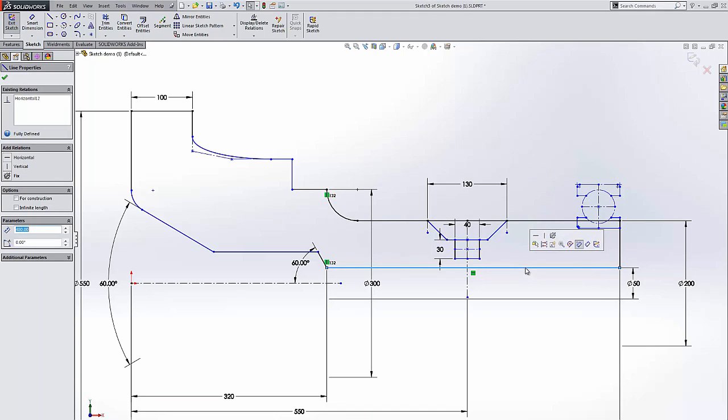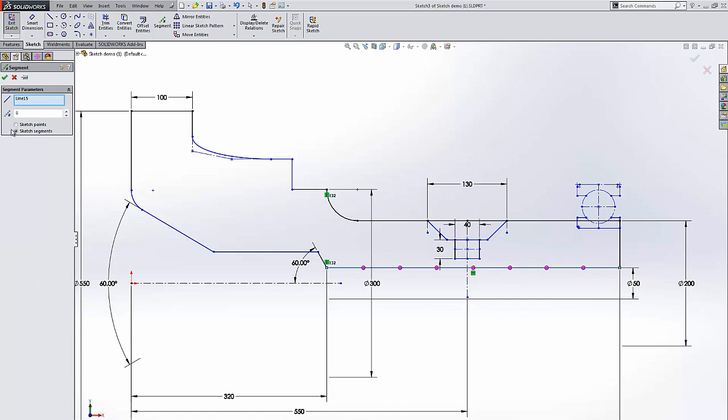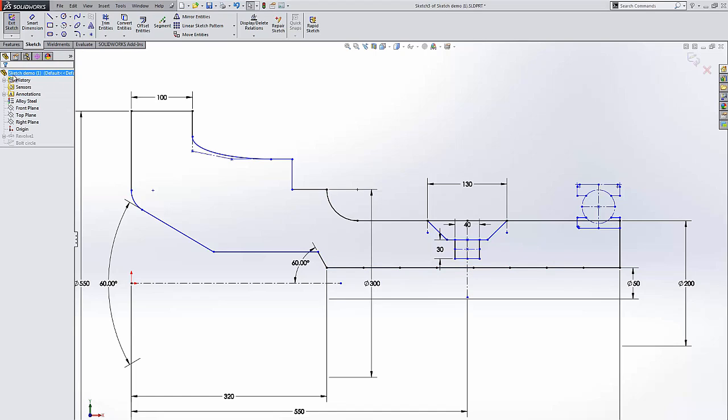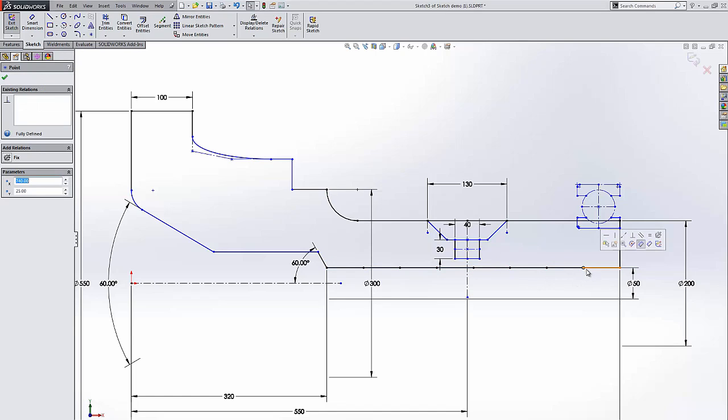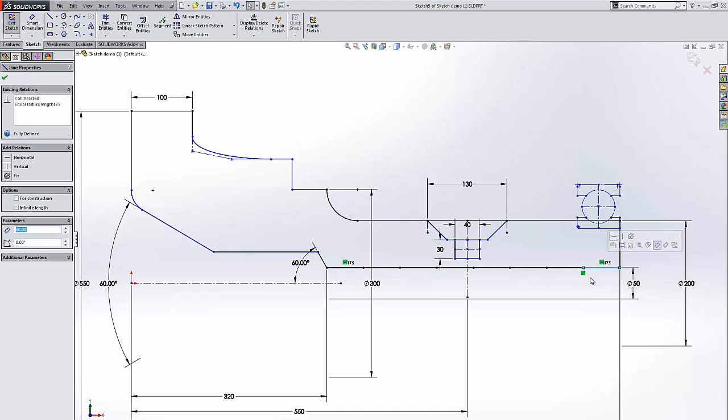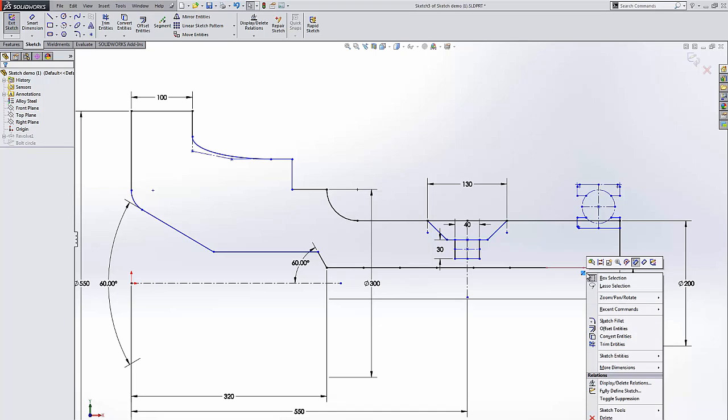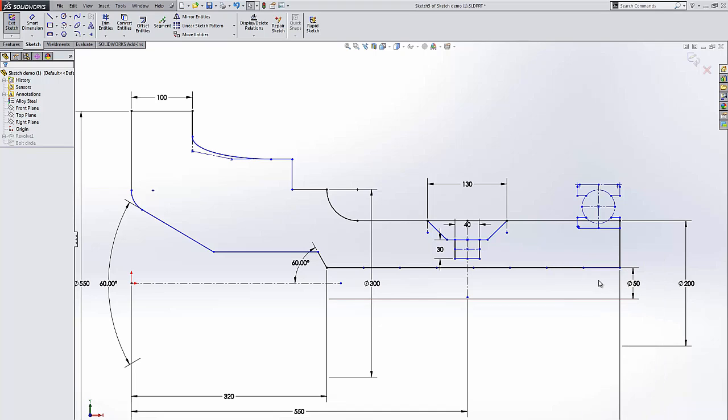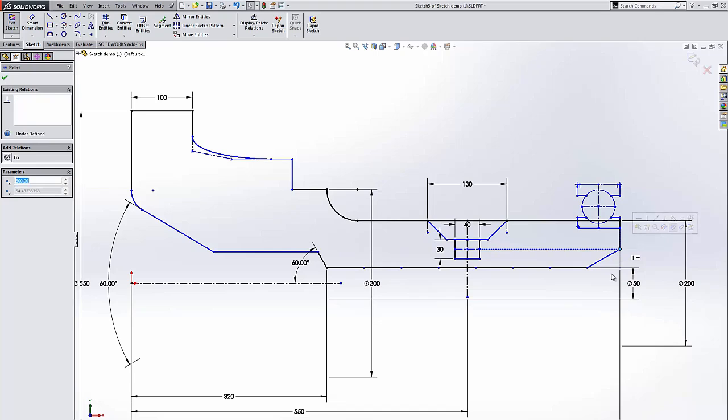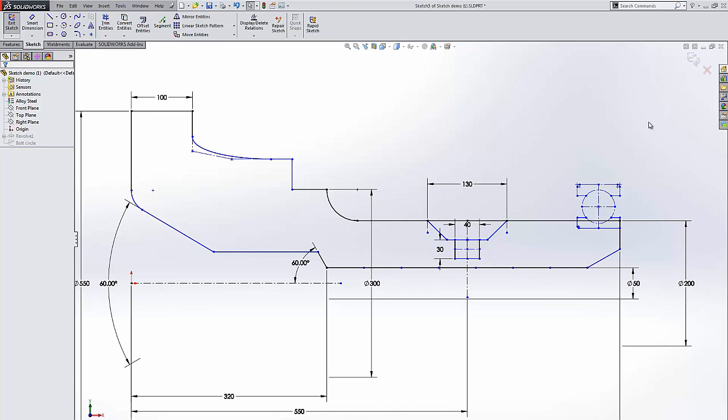We can now segment our lines and have automatic relations added. So I'm going to say sketch segments. I'm going to go over here. As you can see, I already have relations, collinear and linear. I'm going to delete this relation and modify my part.